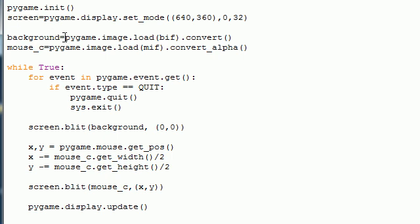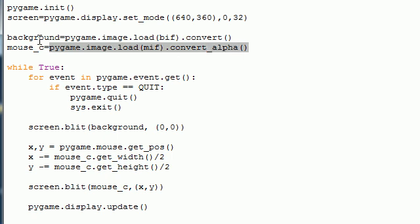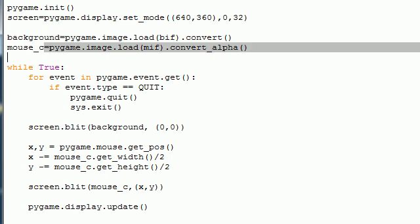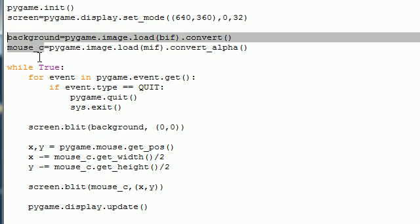The next thing we did is converted this new image and set it equal to a variable named background. We also converted this ball image and set it equal to a variable named mouseC. So we have two variables that we're going to use, background and mouseC for our two images in our game.